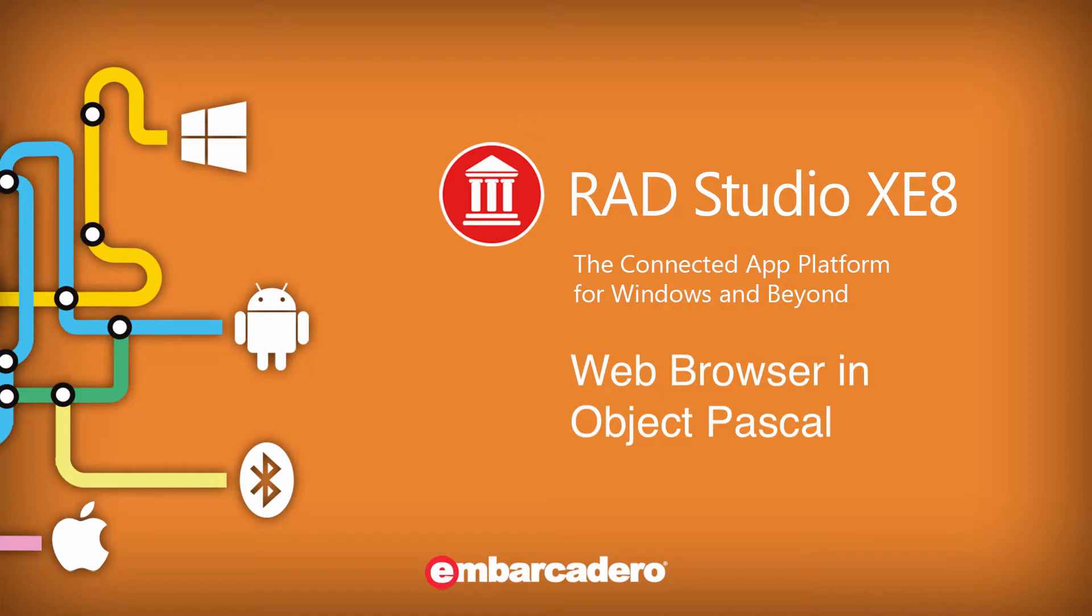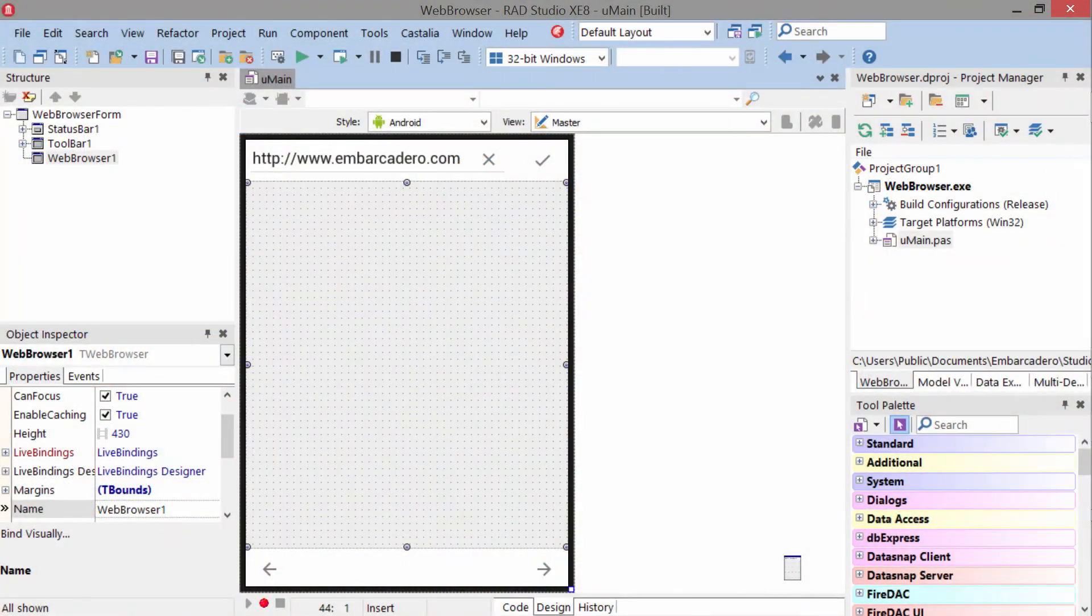T-Web Browser provides an easy and convenient way to allow your users to browse the web or view web-based documents in your application.